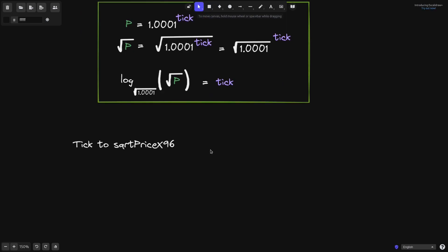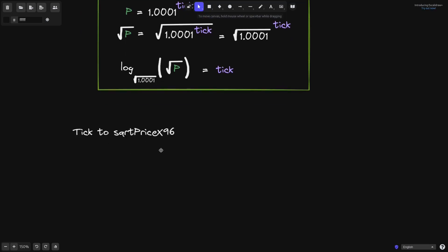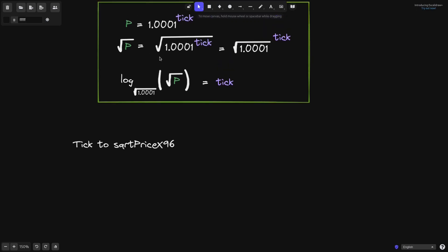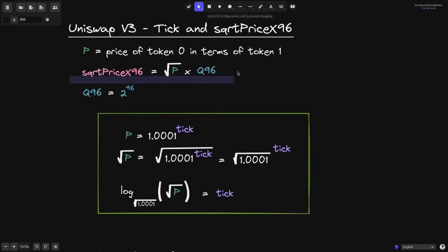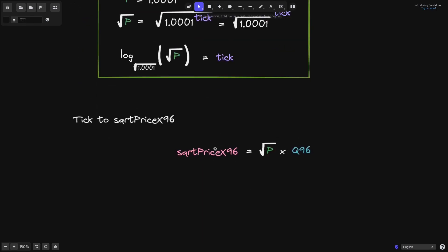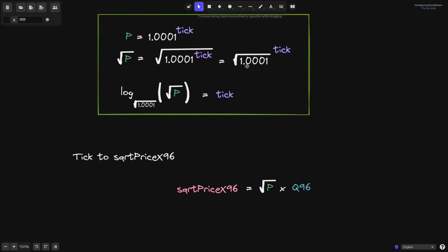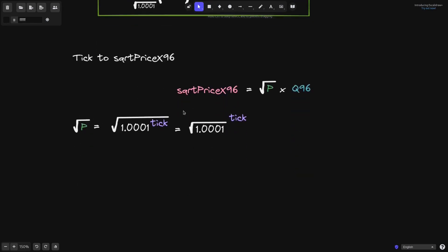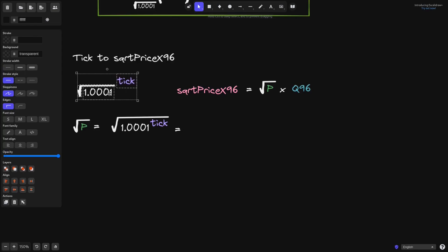Let's start off by coming up with an equation from tick to square root price x96. Our starting point will be this equation. Given that we know the number of tick, we're trying to find square root price x96. We also know that the square root of p is equal to the square root of 1.0001 raised to the tick, and we're assuming we already know the tick.